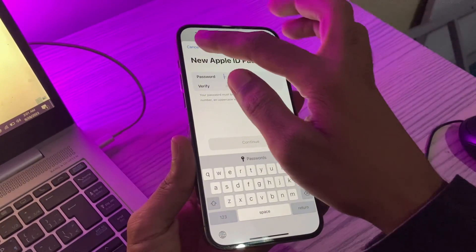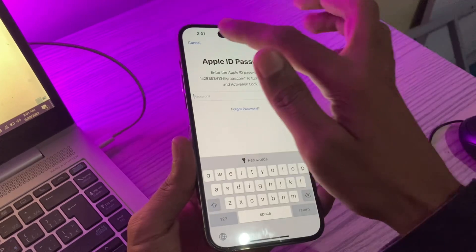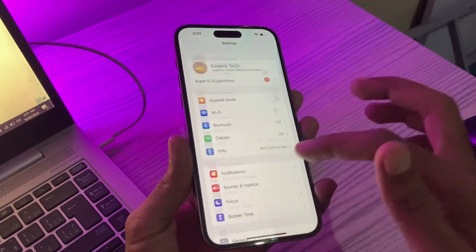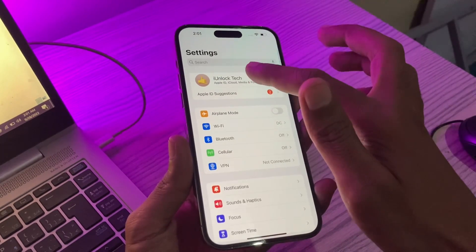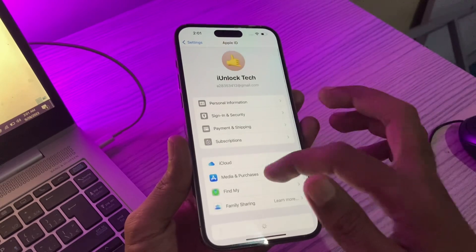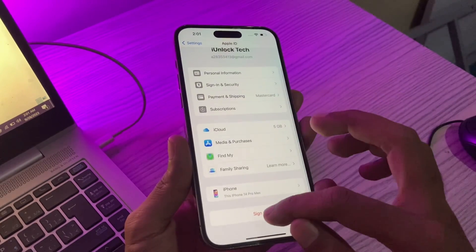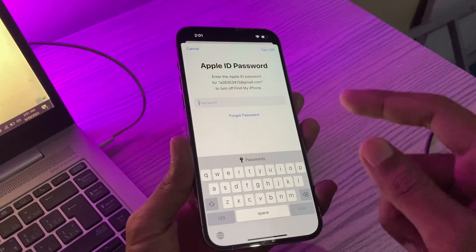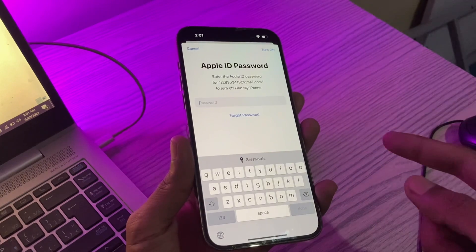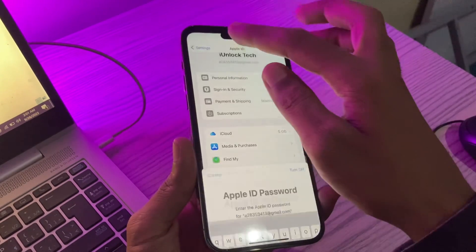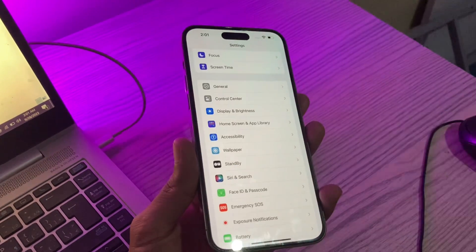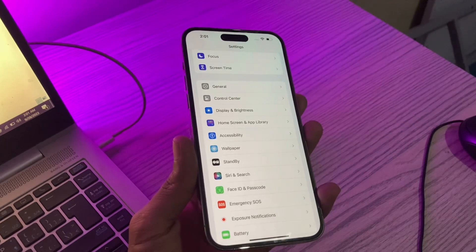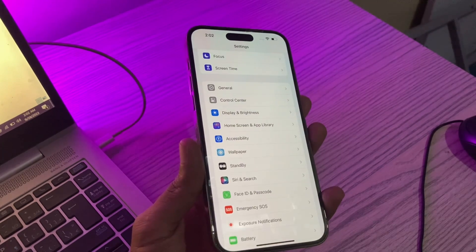Once you change your Apple ID to the new password, you can go back to Settings, click on your Apple ID, then click on 'Sign Out'. Now enter the new password which you just changed. Once you turn it off, you will be able to factory reset your iPhone without entering any Apple ID password.